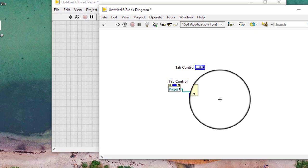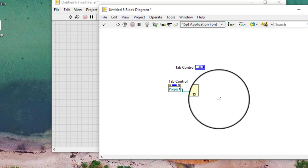The index corresponds to the order of the pages as they appear on the control tab control in the range of 0 to n-1 where n is the number of pages on the tab control. For example, type 0 to configure the first page of the tab control.